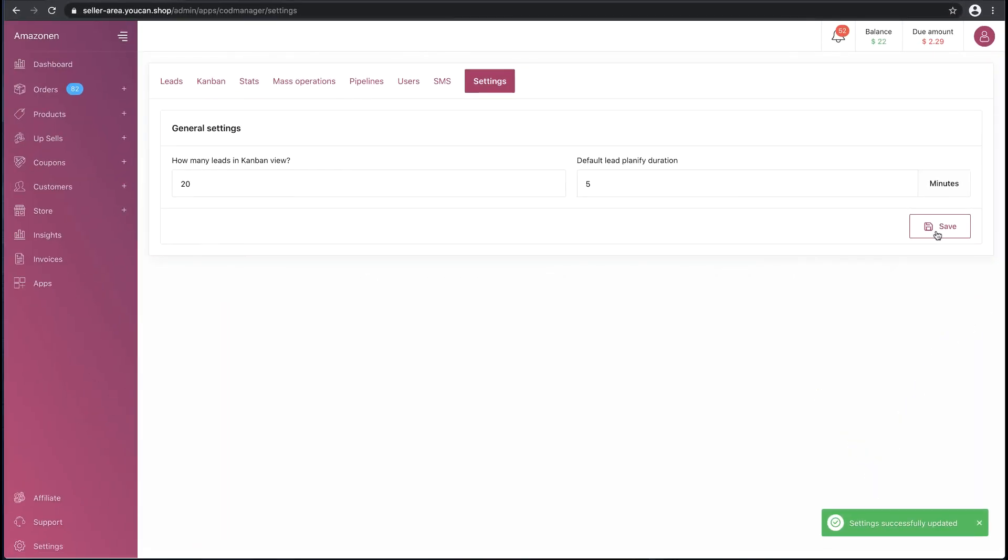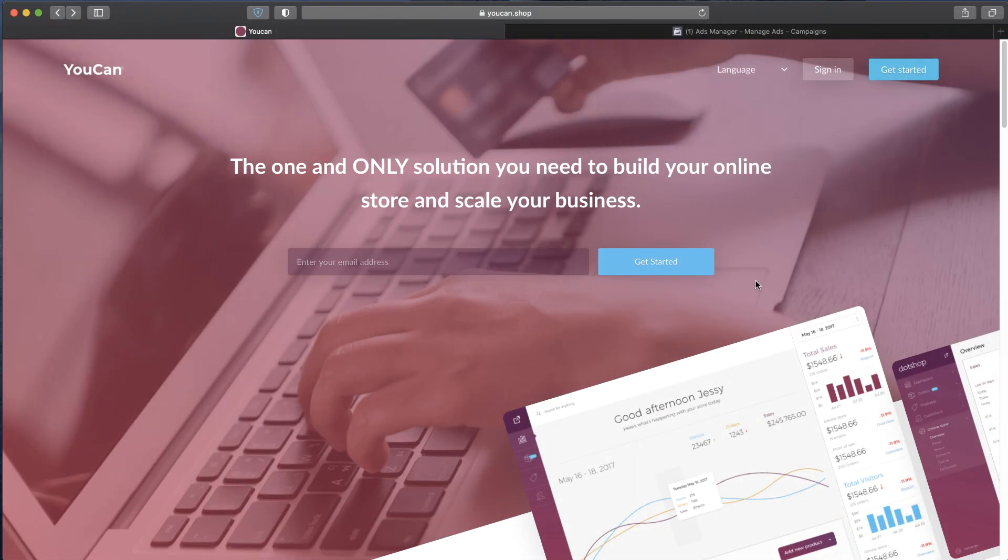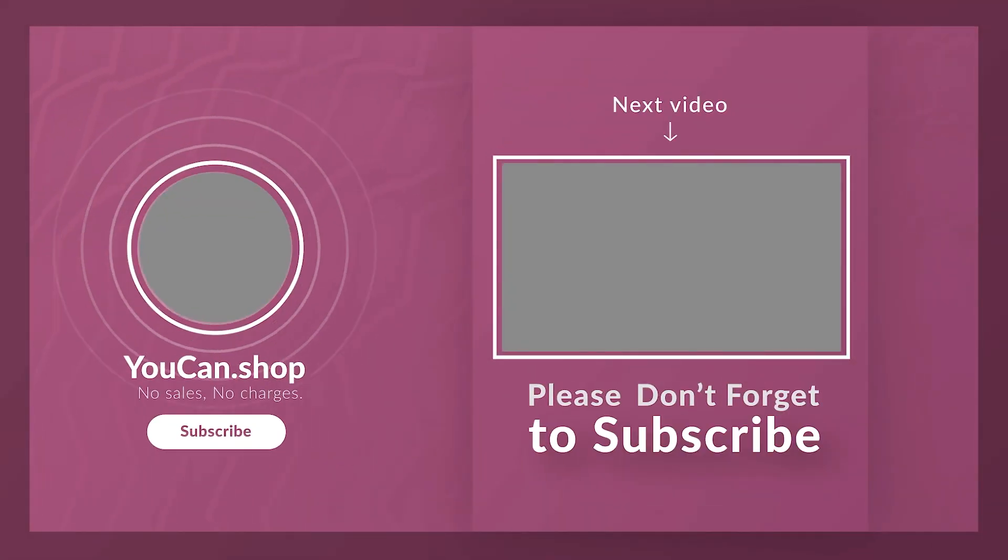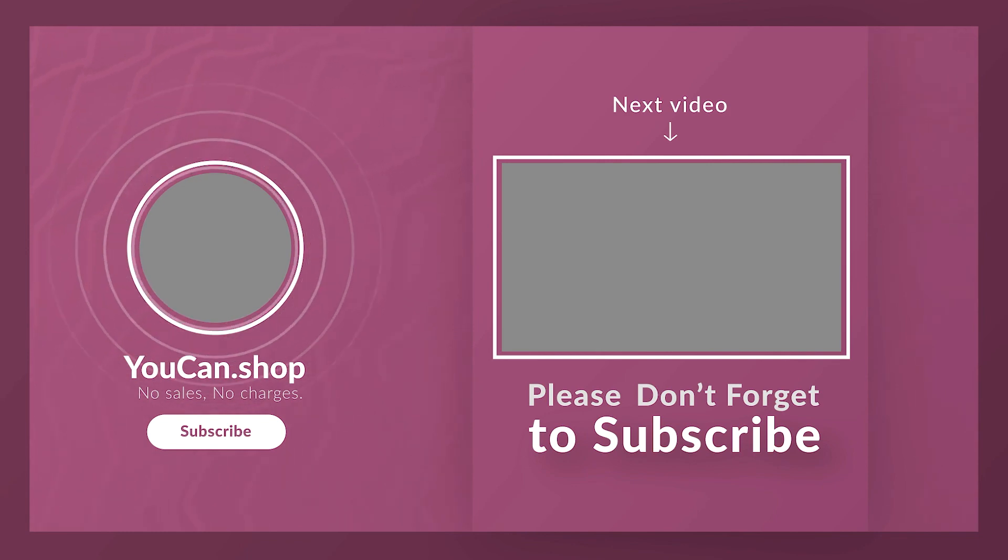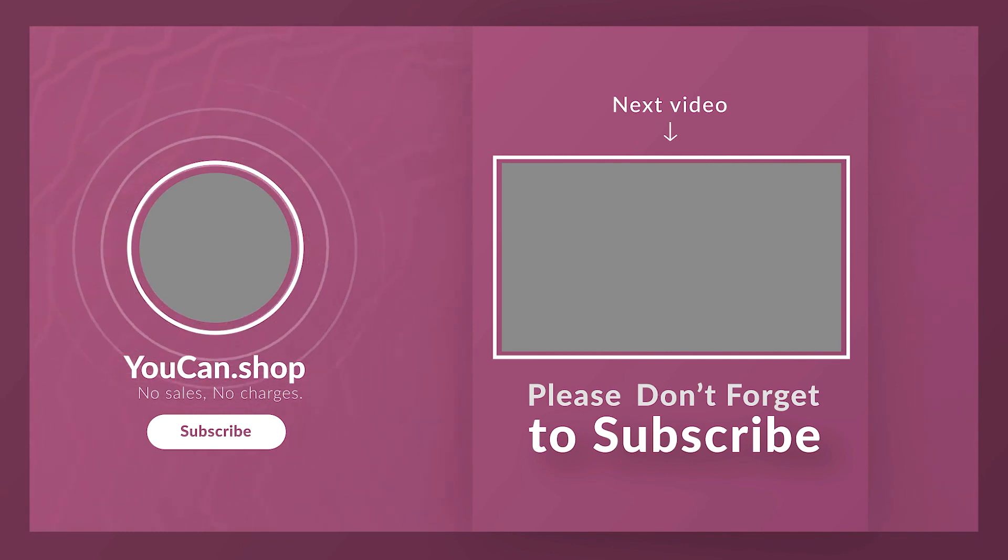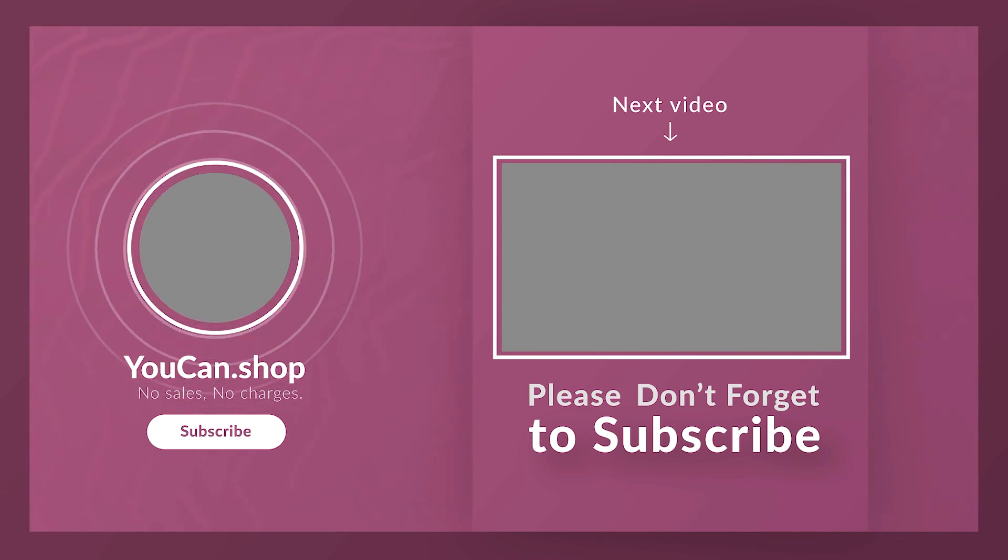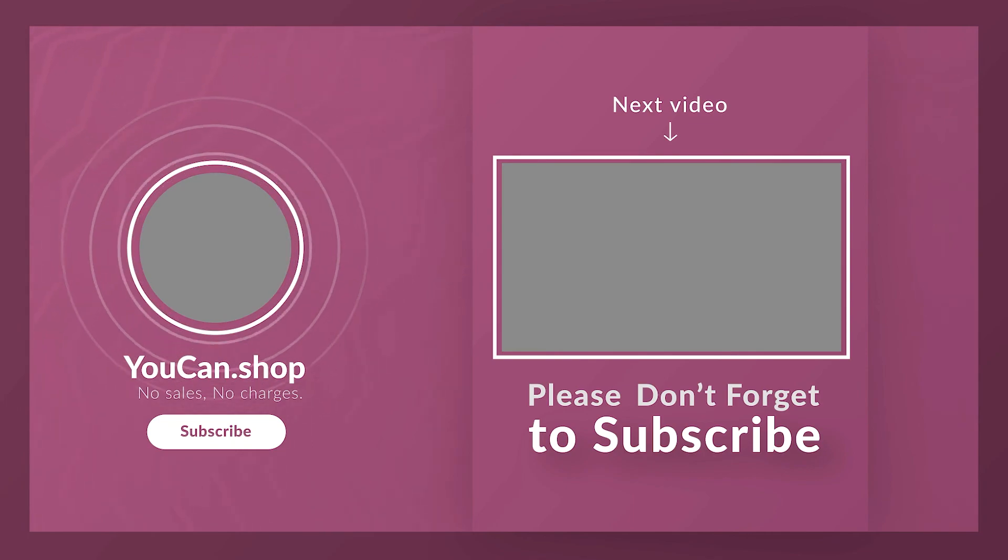That was all for this video. Further explanation of the order features of COD Manager app will be available in the next videos. Please do not forget to like, share, and subscribe to our channel. YouCan—no sales, no charges.